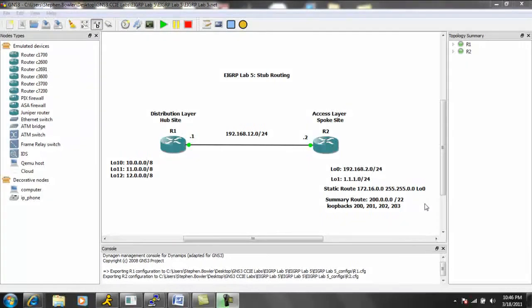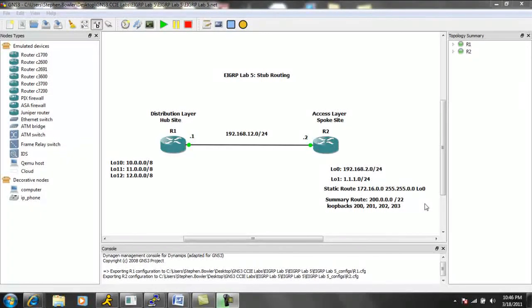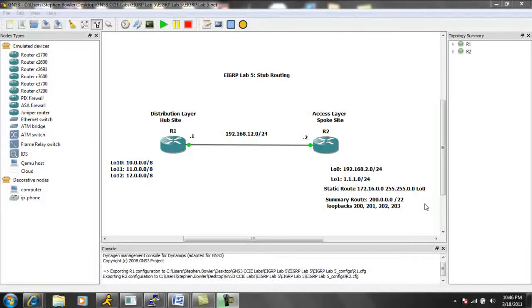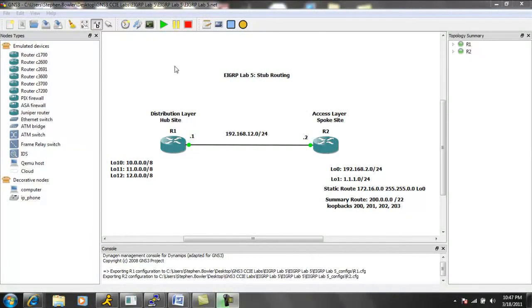Specifically, within EIGRP, in this lab, we're going to be taking a look at stub routing within EIGRP. And we're just going to go over some of the basics of stub routing within EIGRP.